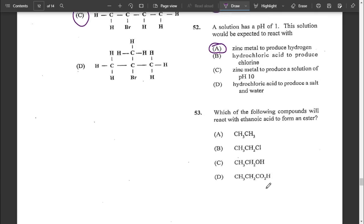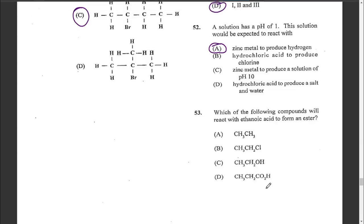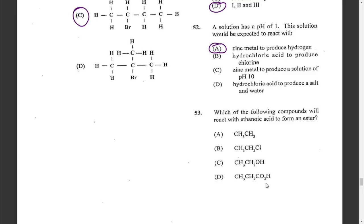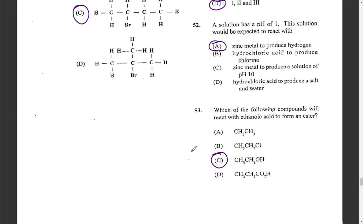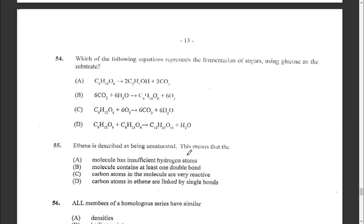Question fifty-three: which of the following compounds will react with ethanoic acid to form an ester? Acids react with alcohols to form esters. The answer is C. Question fifty-four: which of the following equations represents the fermentation of sugars using glucose as the substrate? The answer is A.